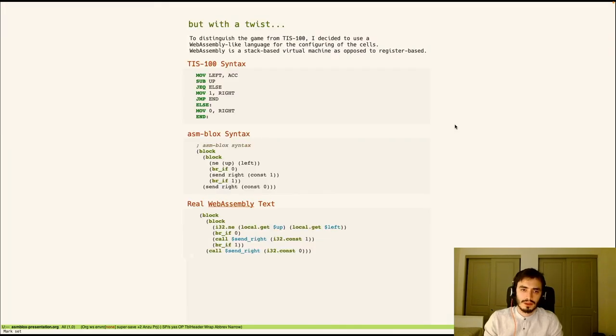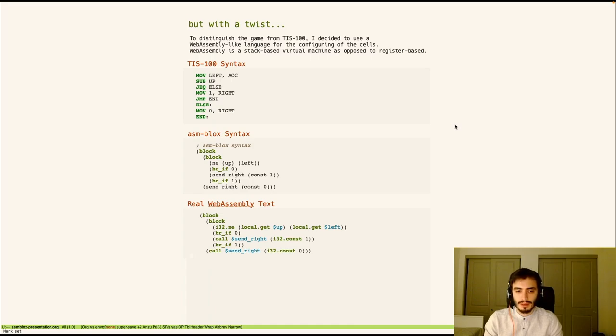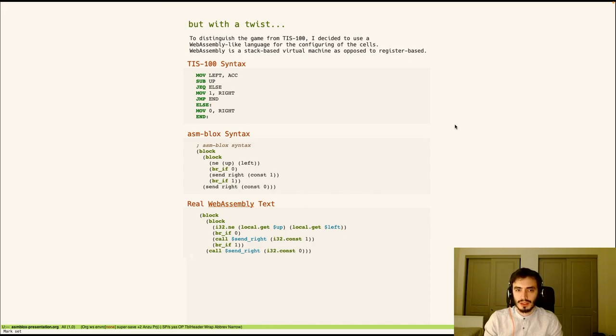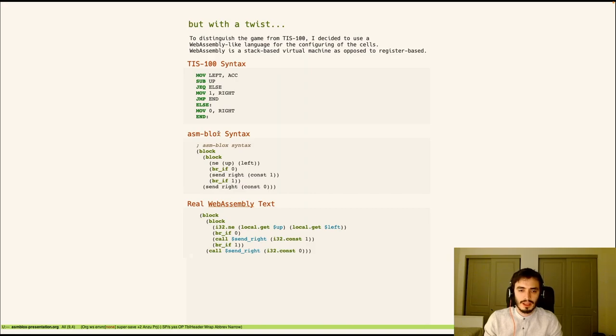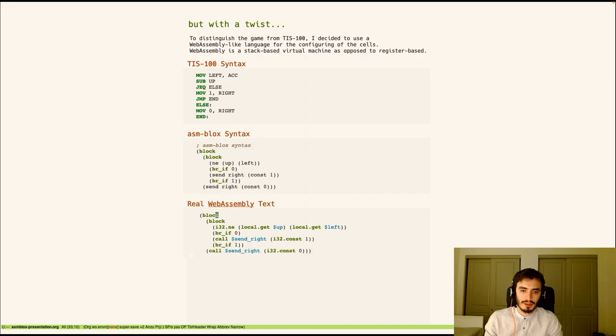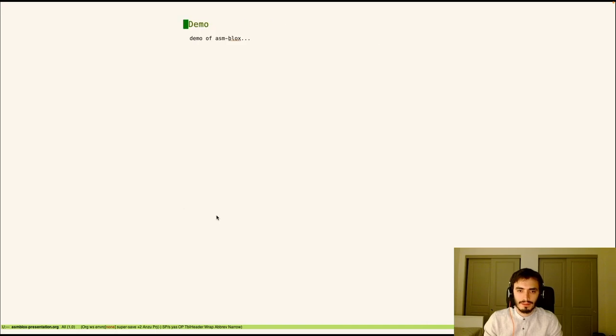So to mix things up a bit I decided to base the language of Asimblox off of WebAssembly which is stack based as opposed to TIS-100 which is register based. So here you can see the same program written in the game TIS-100, what it looks like in Asimblox and the original WebAssembly that it's based off of. So with that said let's get into a demo.